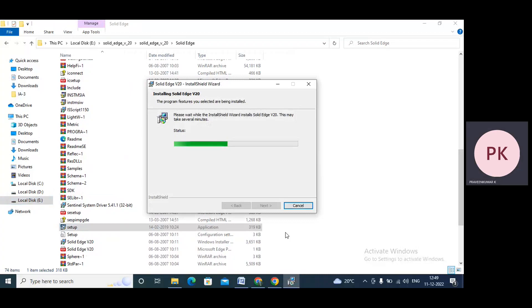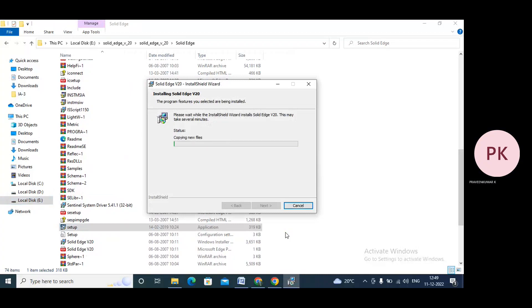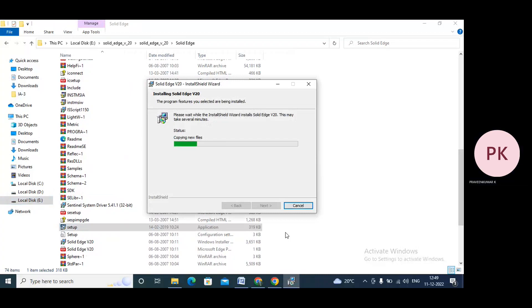Now it's installing Solid Edge V20 software. It will take a couple of minutes. Now it's copying new files. Let us wait another two to three minutes.